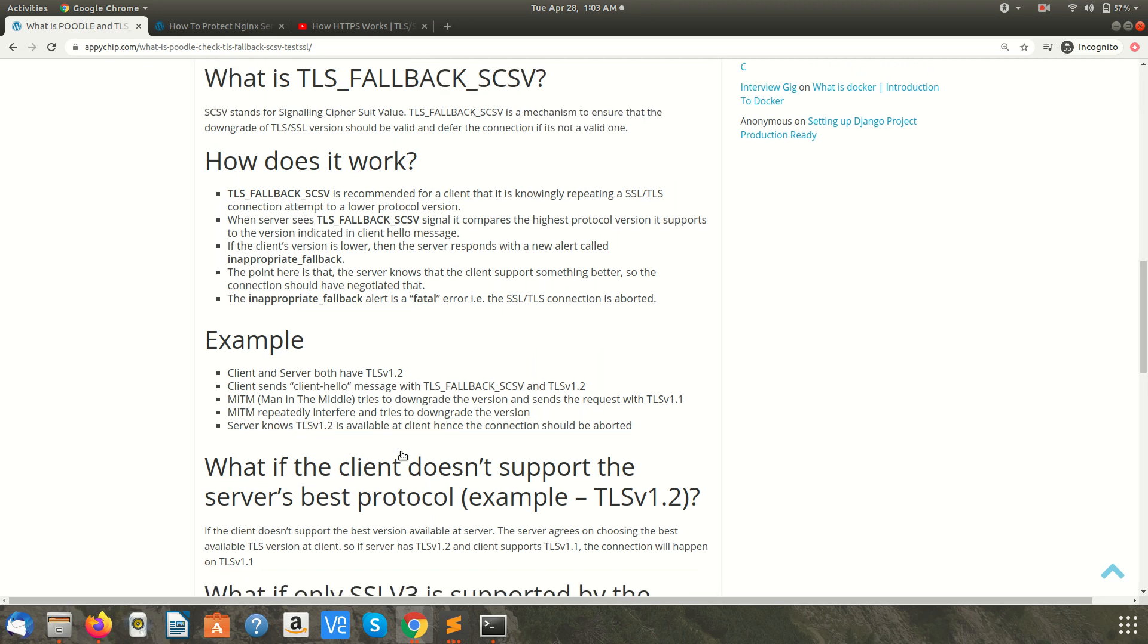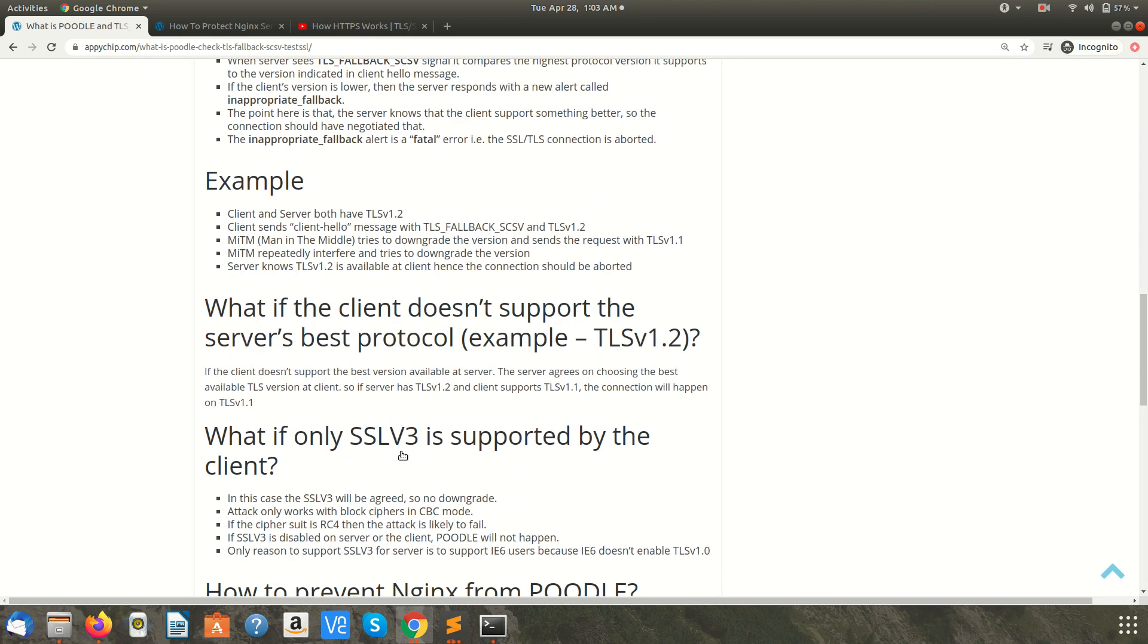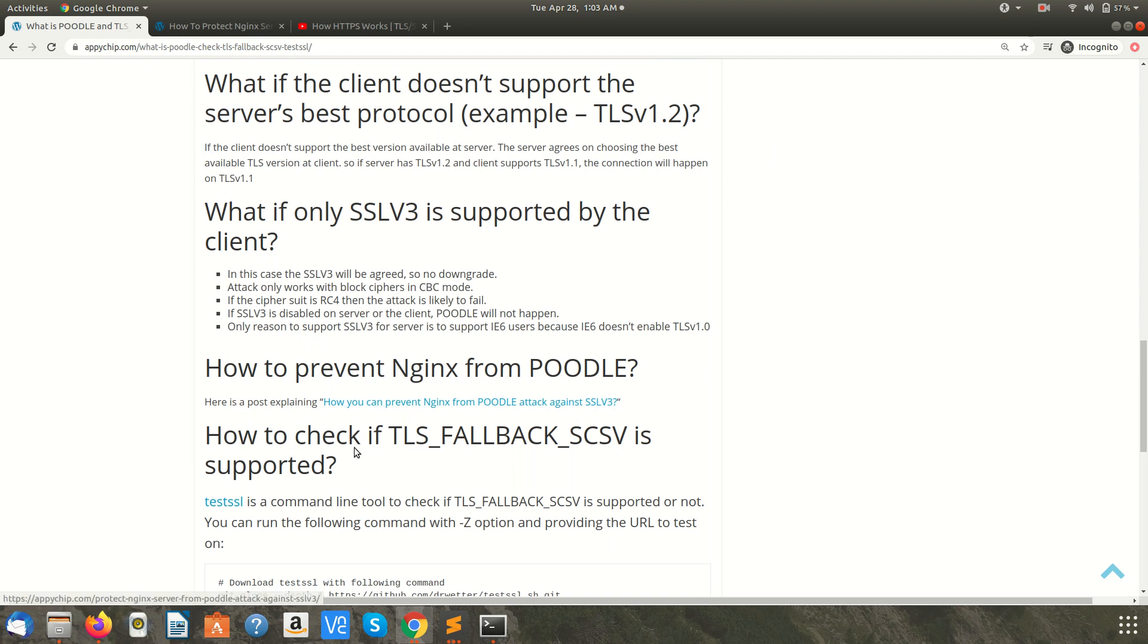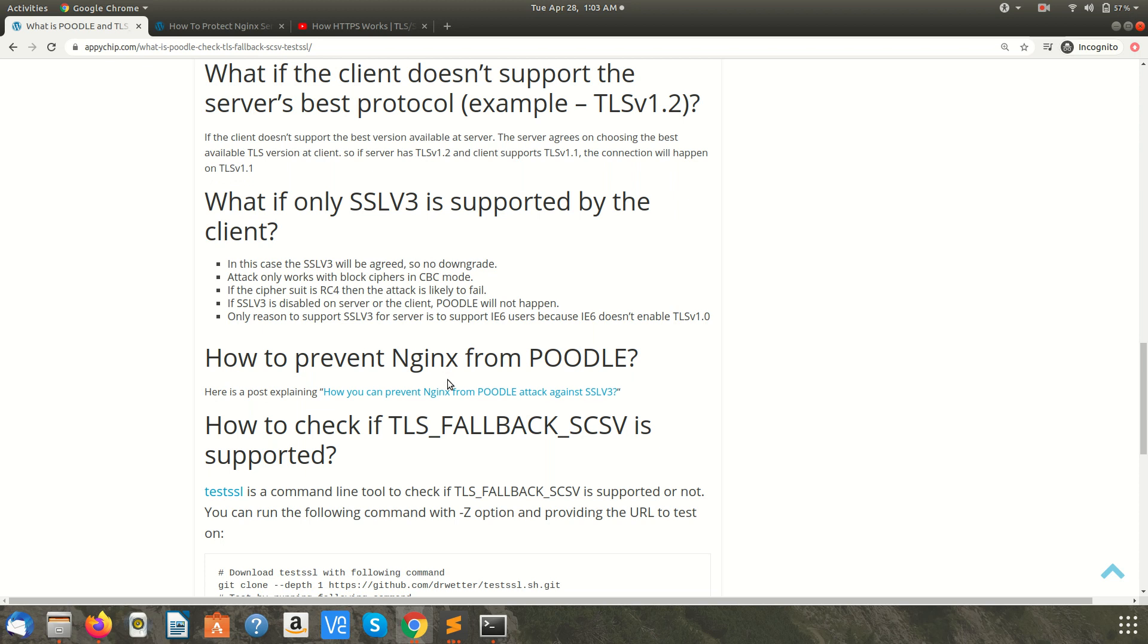So what you can do is, suppose you are using a web server like nginx, you can configure nginx and disable SSL v3 completely. Now there will be a question like why to have SSL v3? There are certain versions of browsers like IE6 which still support SSL v3.